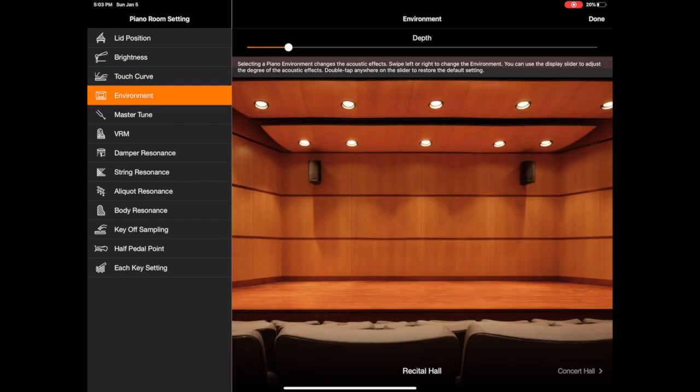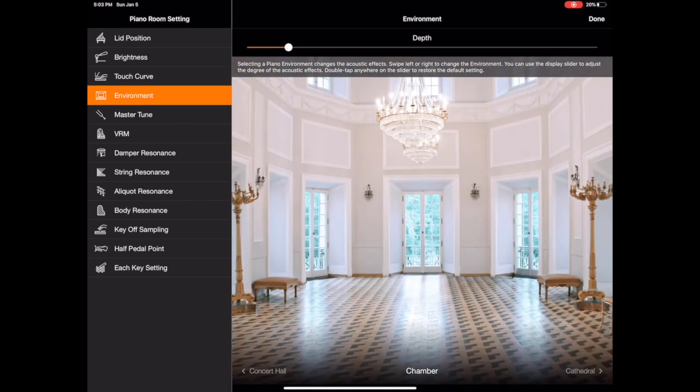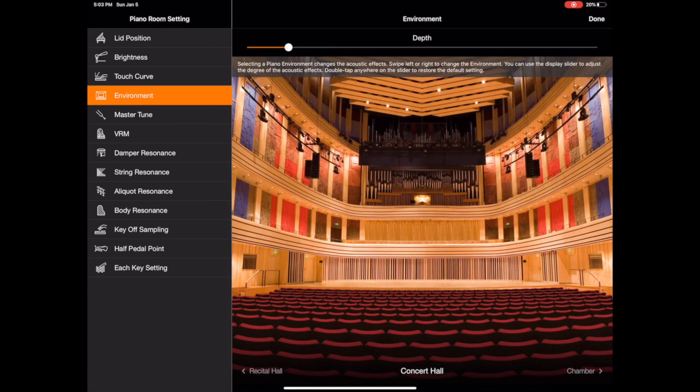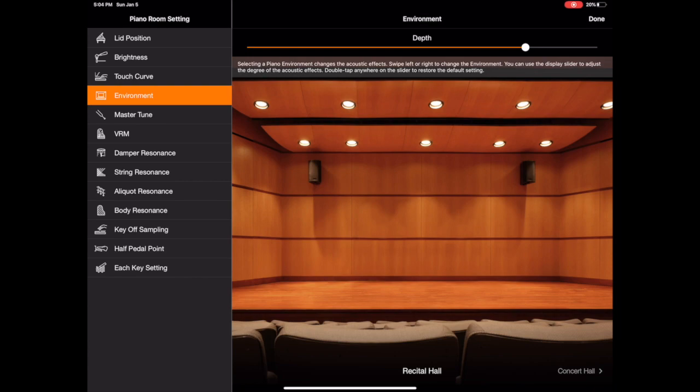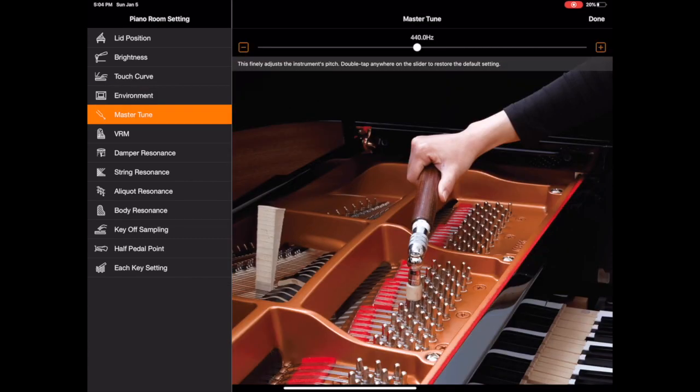So you've also got environment so we can change the type of room we're in which will change the type of reverb you hear. And you can also increase and decrease the depth of that reverb. So if we really crank it up, sounds like we're in a much larger room. Then you've got master tuning. So some parts of the world 440 is not the standard and in the past 440 wasn't the standard so you can adjust that.